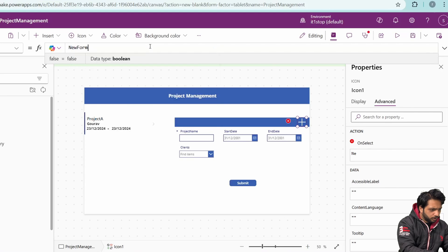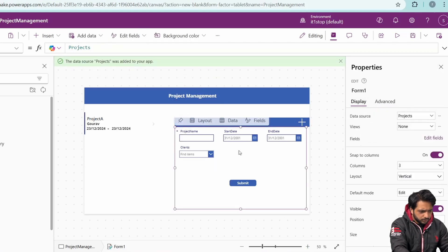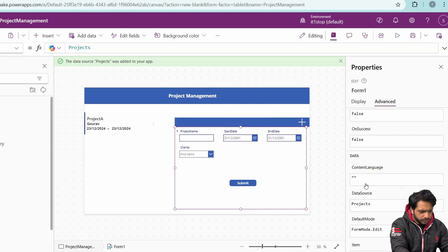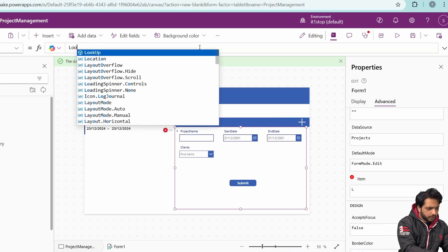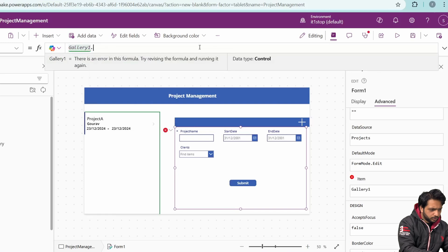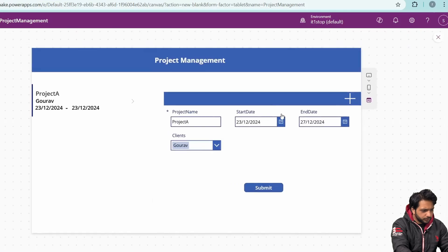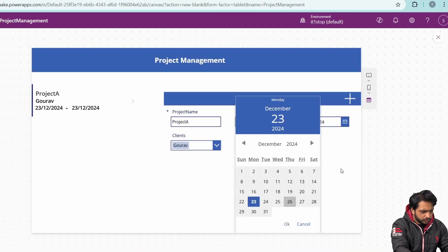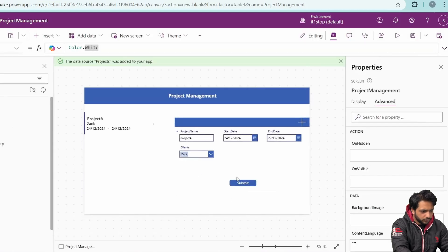For the Add icon, on select I'll call NewForm(Form1). To enable editing, in the form's advanced properties I'll set the Item to Gallery1.Selected and default mode to Edit. Now the record selected in the gallery is displayed in the form. When previewing, I can select a record, change the start date and client, and click Submit to update it.